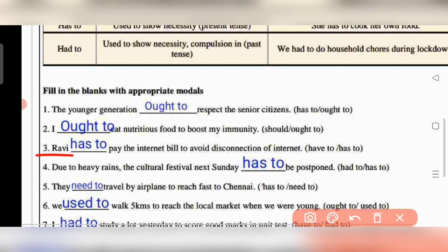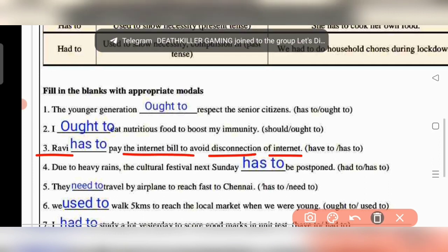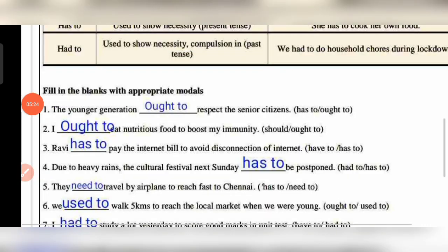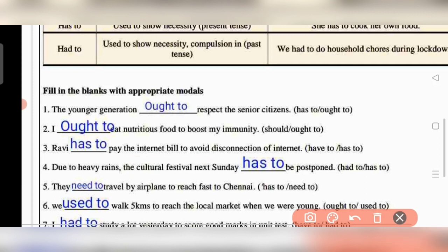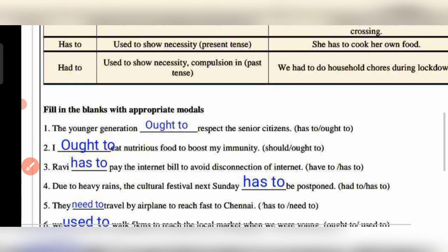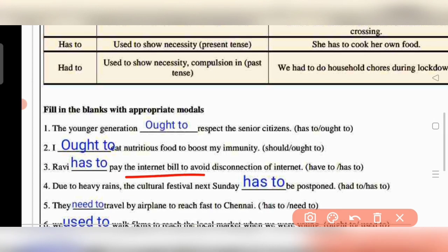Question 3: 'Ravi has to pay the internet bill to avoid disconnection of internet.' Ravi has to — meaning it is a necessity. He needs to make the payment so that the internet connection will not break.